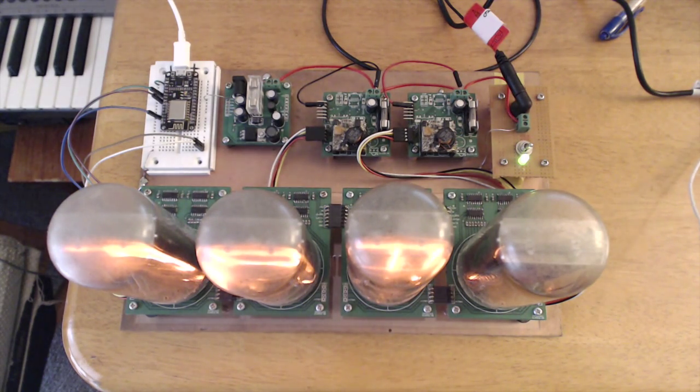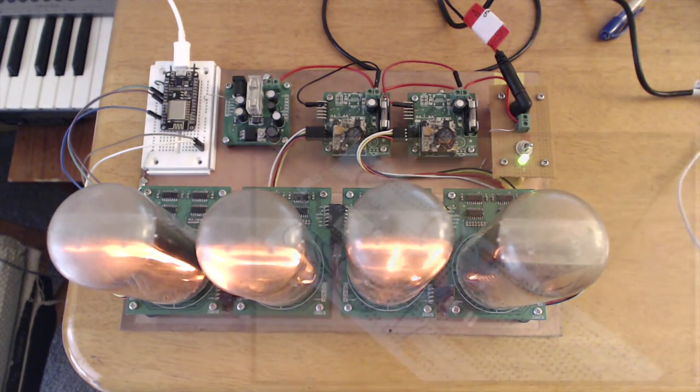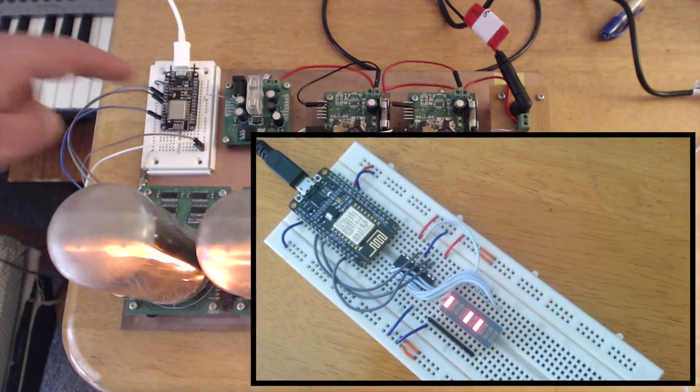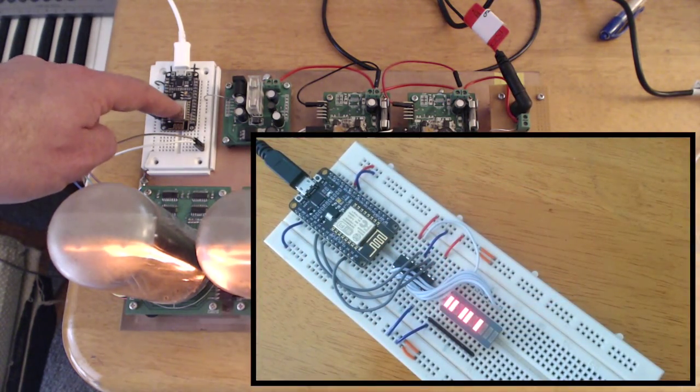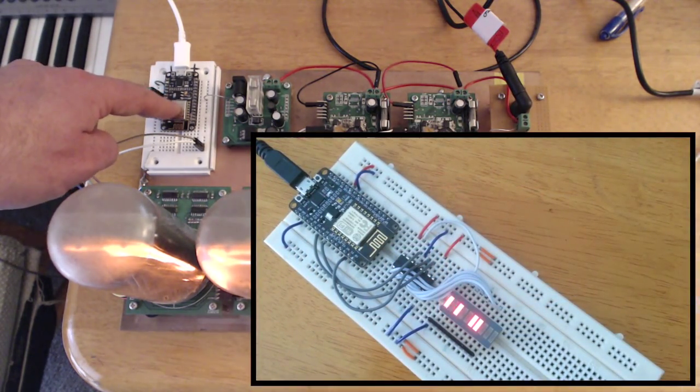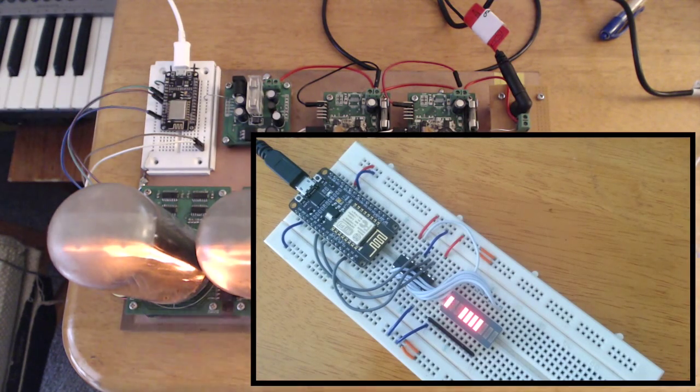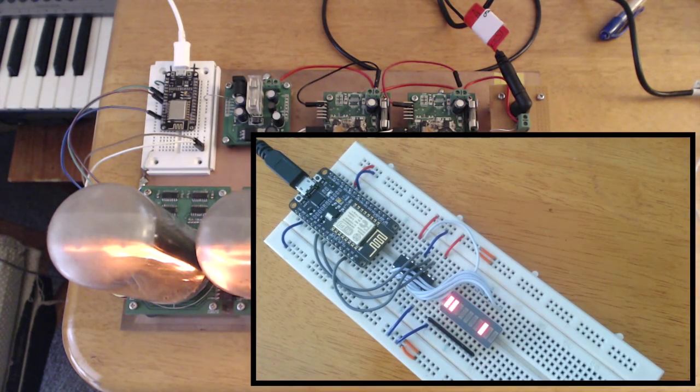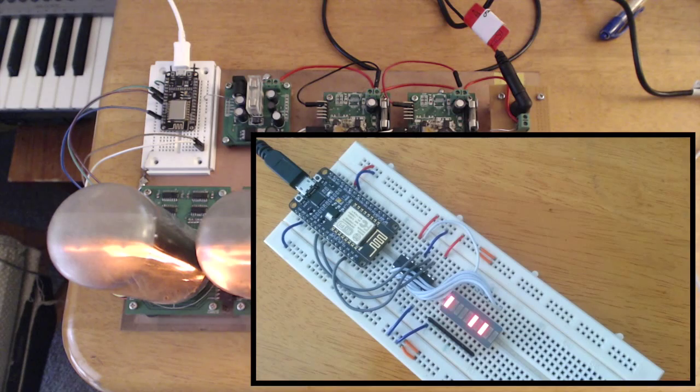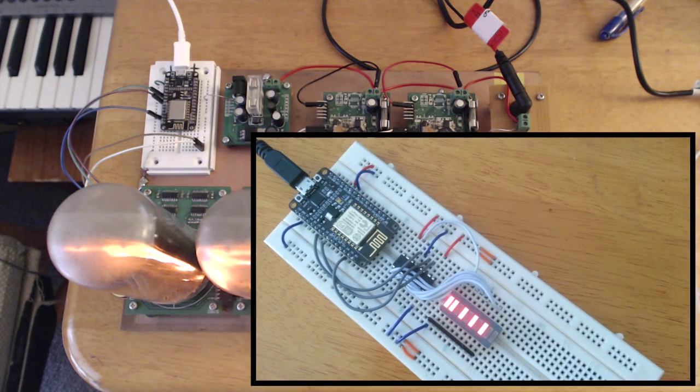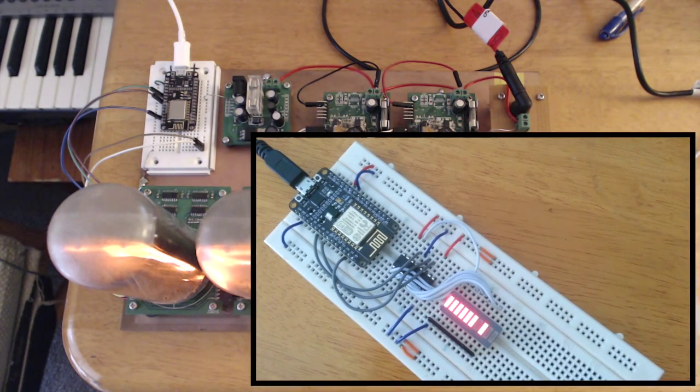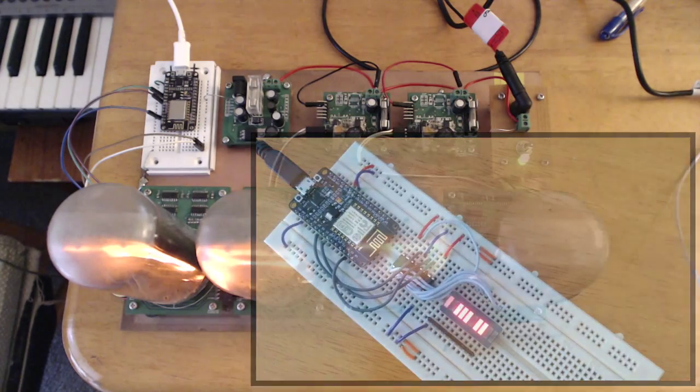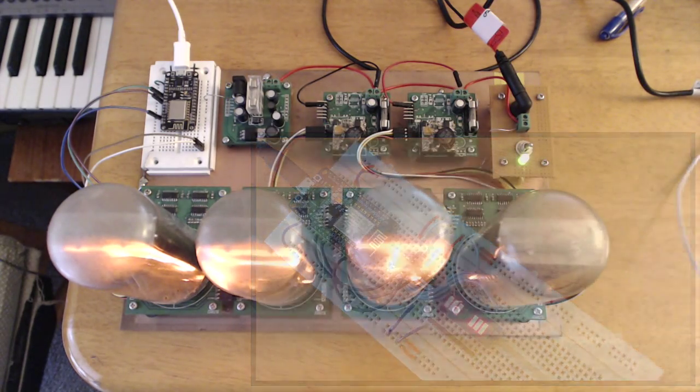So in an earlier video I showed how to drive a shift register with the NodeMCU firmware and that worked quite well. And so this is an example of if you scale the idea up a bit. In that video we were just driving eight LEDs with a single shift register IC.